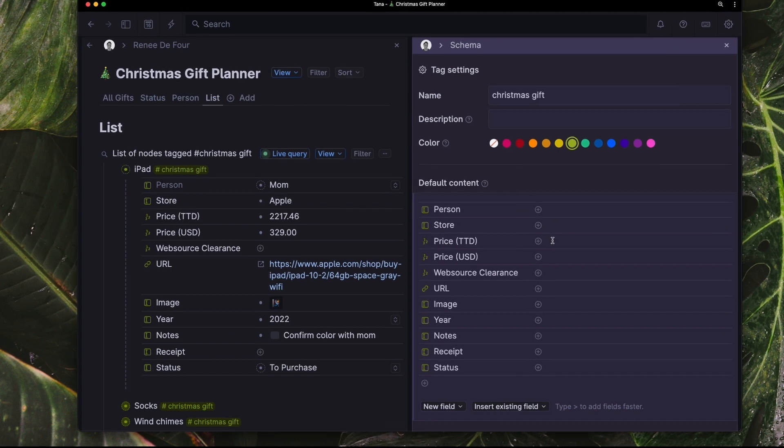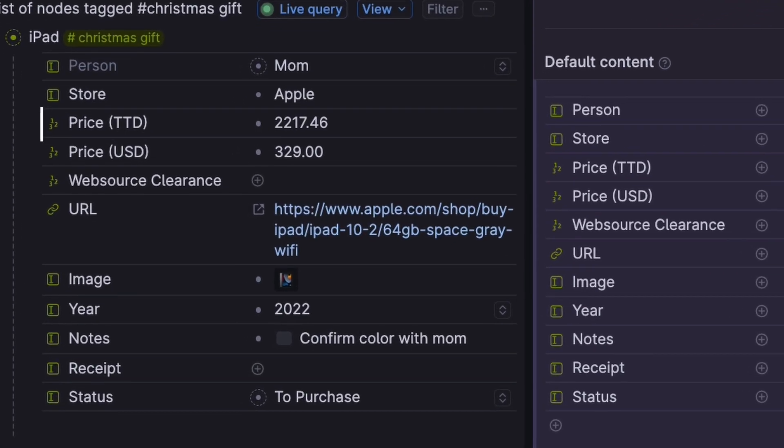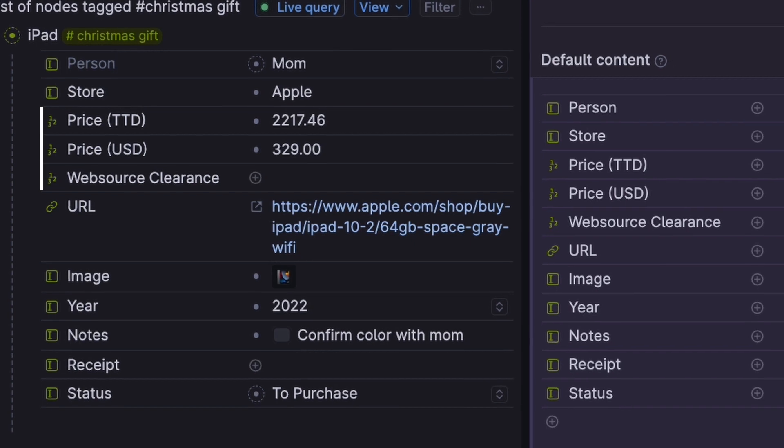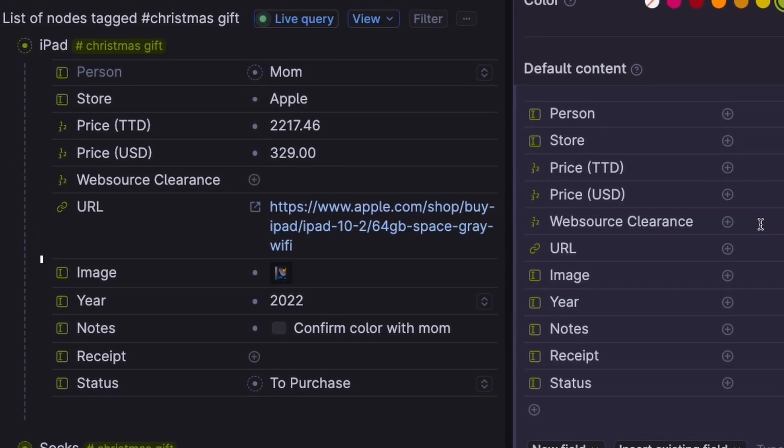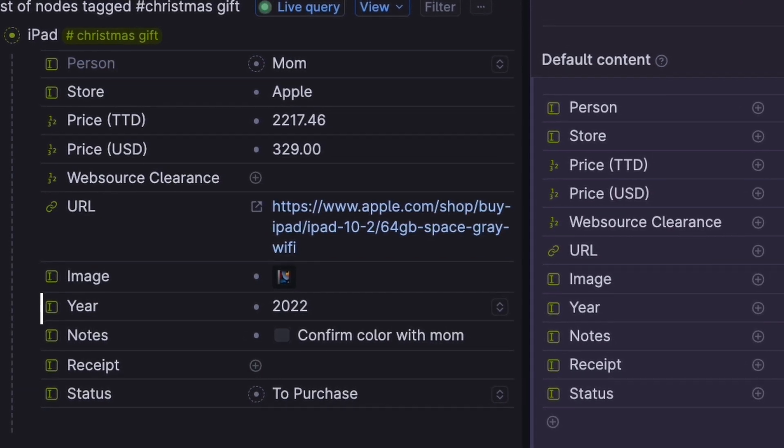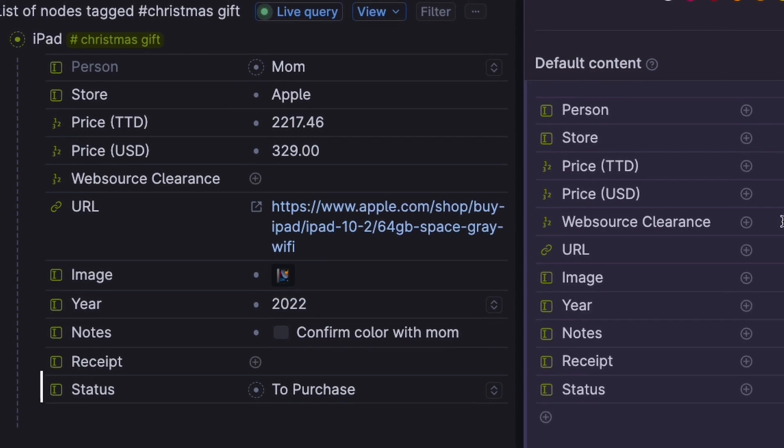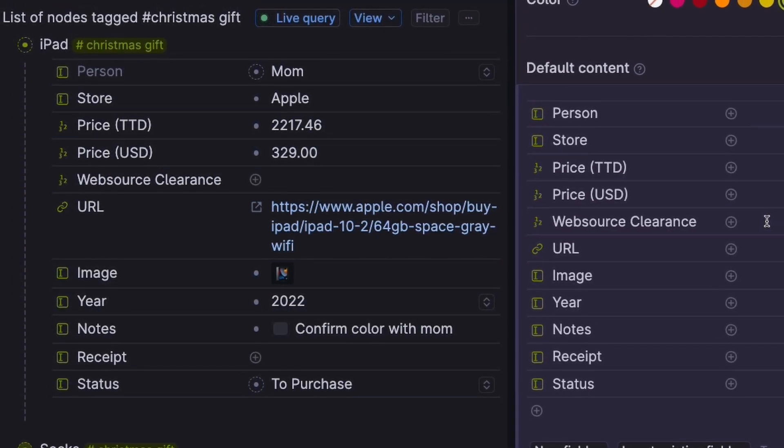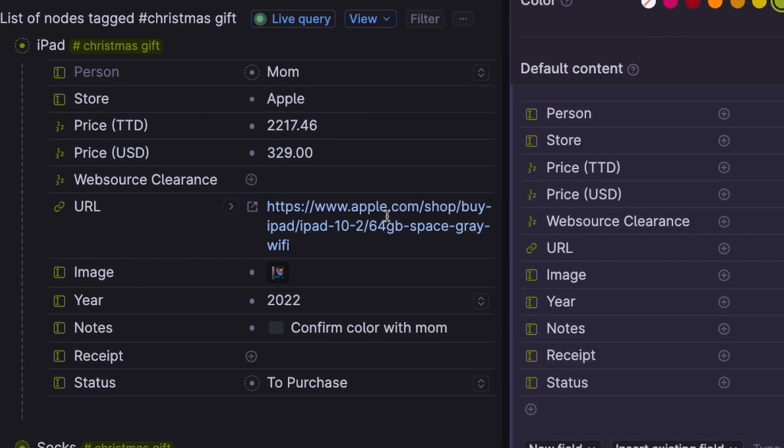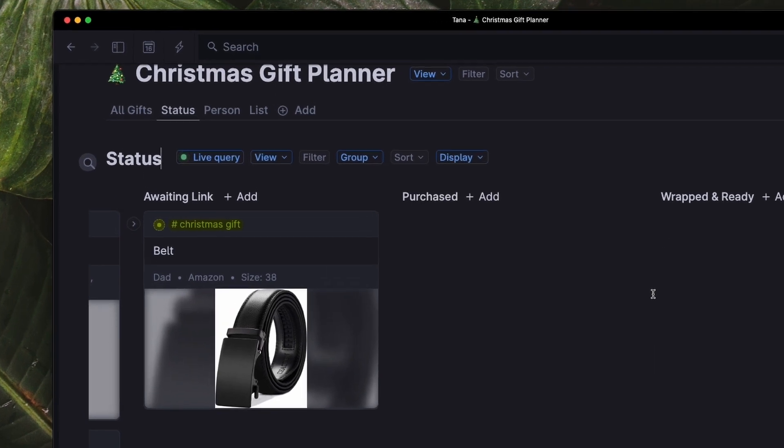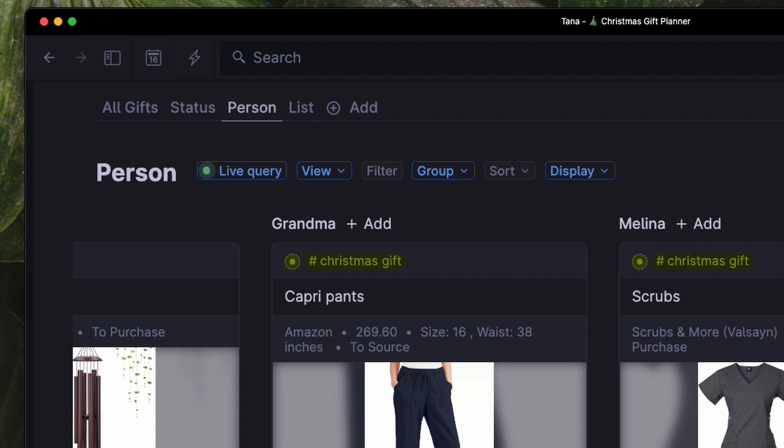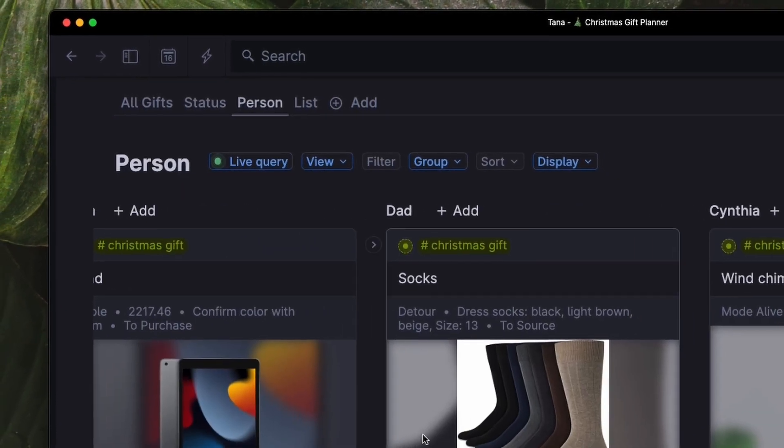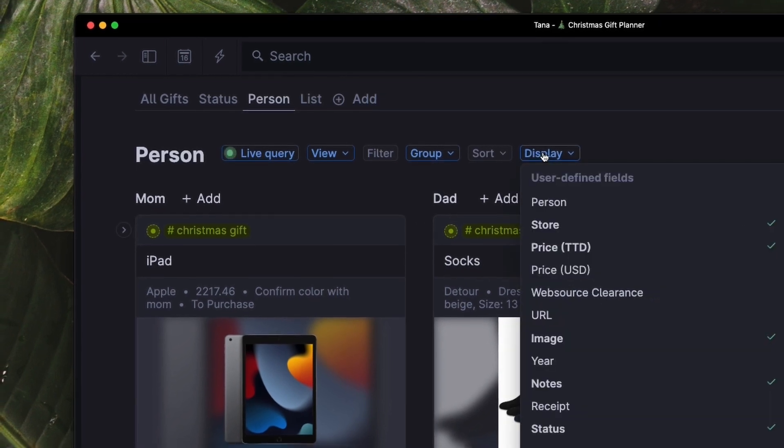This setup is specifically addressing Christmas gift planning. So other practical fields like the price where she lists her budgets, URLs for online shopping convenience, year so she can reuse this list for next year and the year after that, and status for when she wants to know if it's wrapped and ready to go yet, have been added for additional planning assistance. Her use of tabs is perfect as it shows her the data in the most useful way based on the question, task or frame of mind she's in.